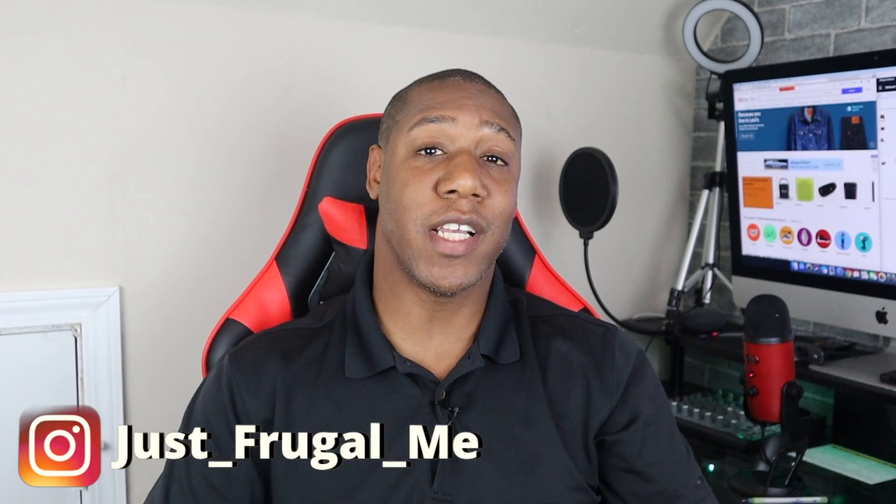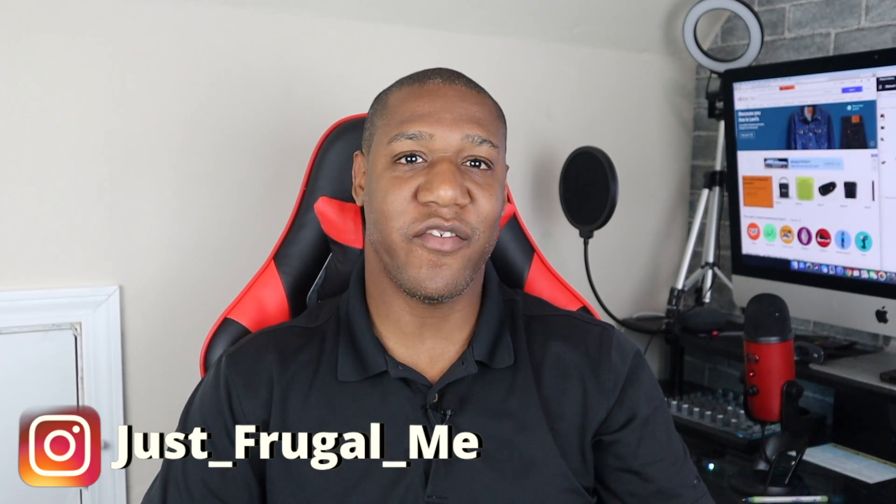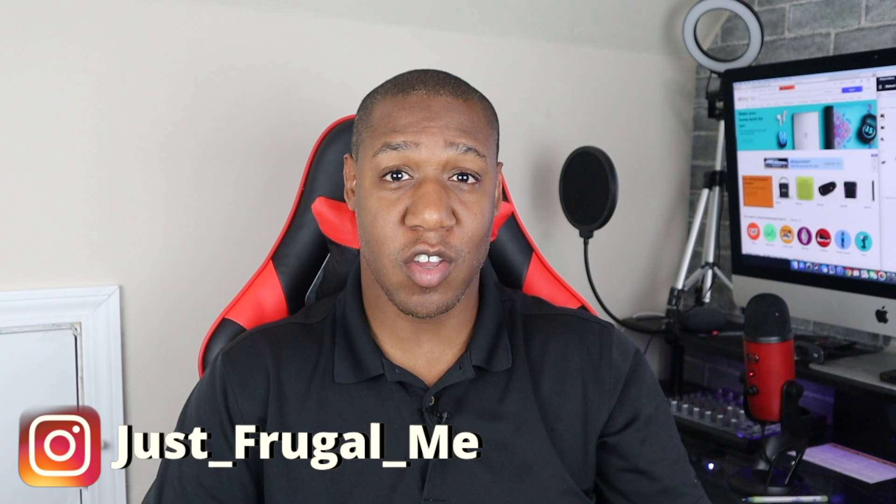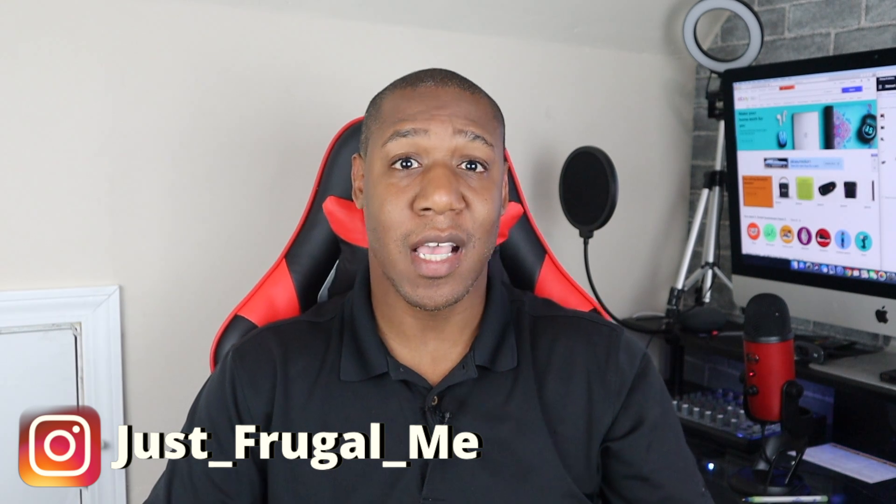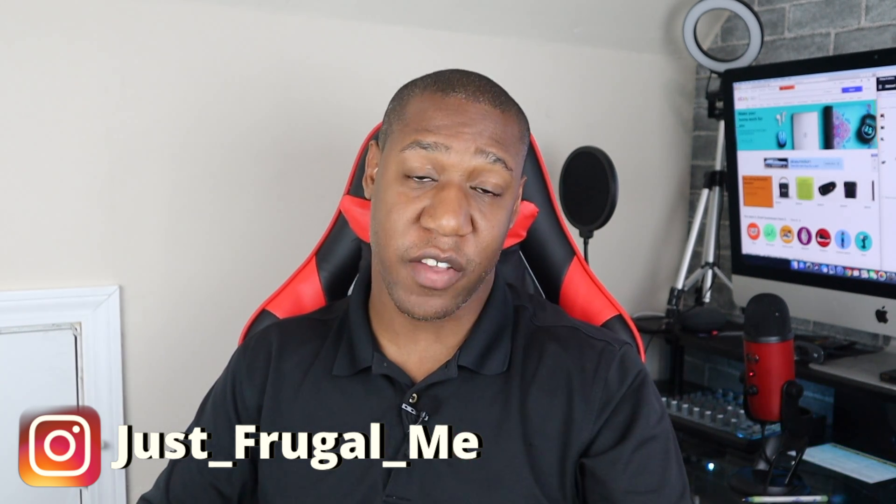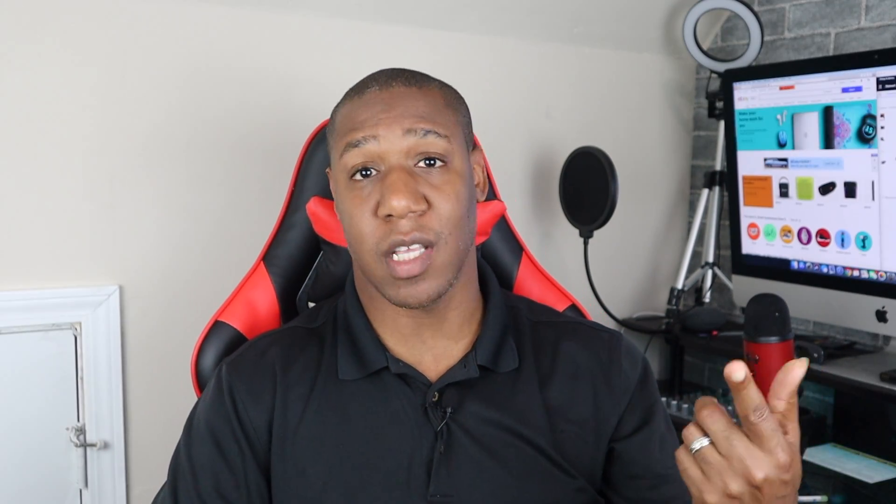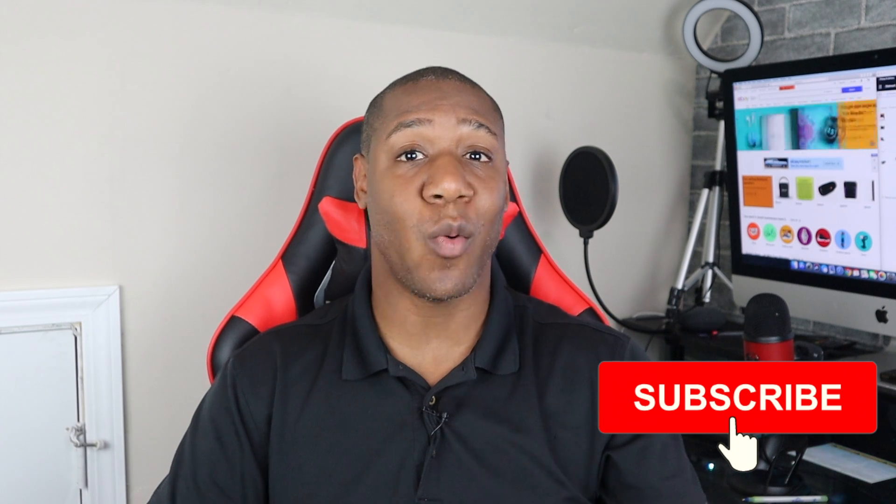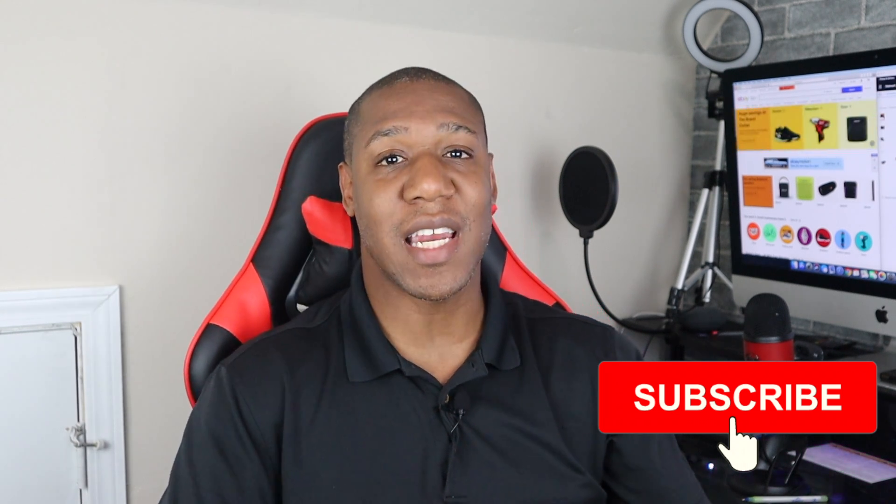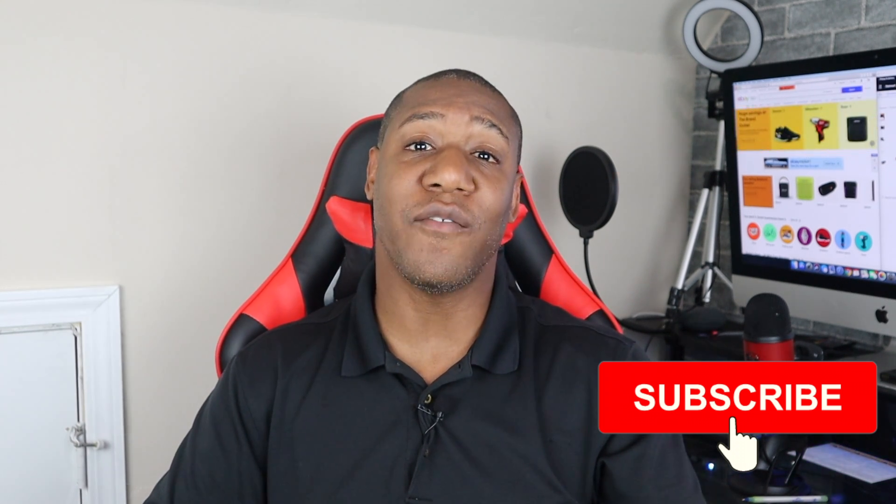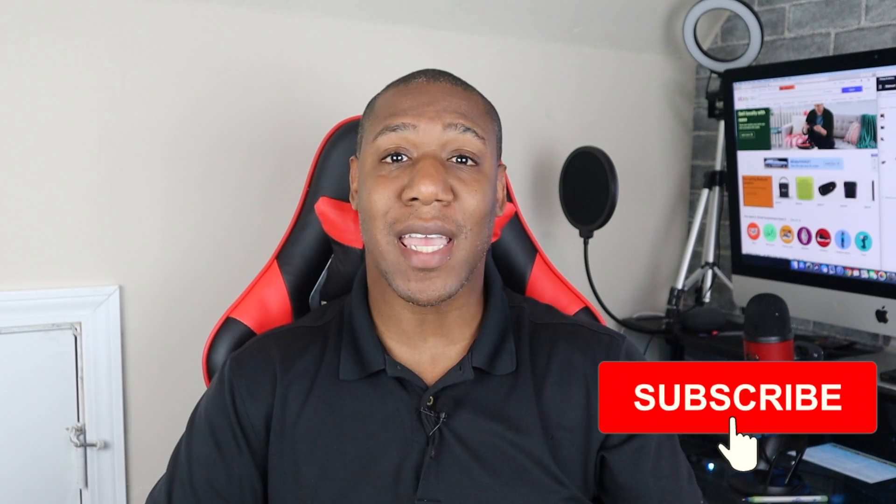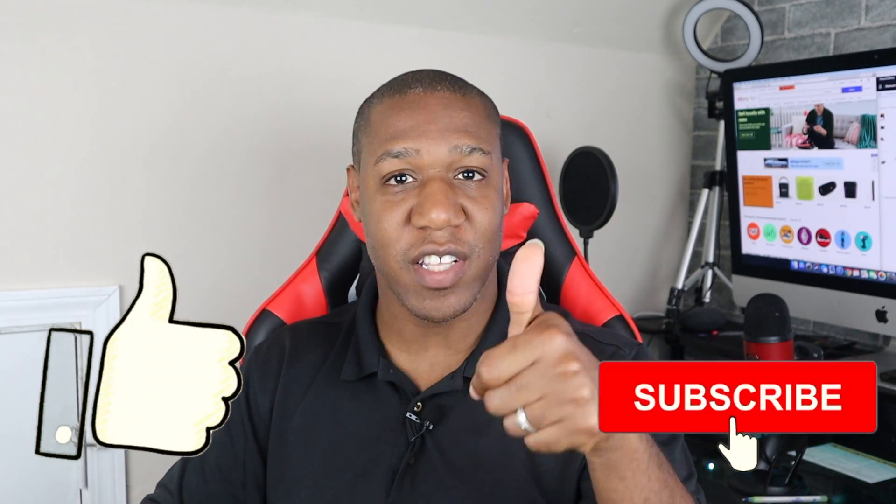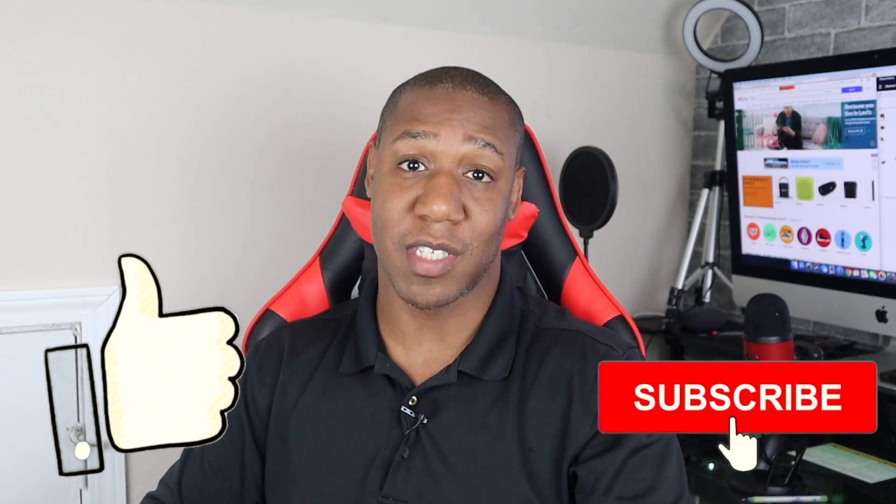My name is Josh and I make videos on ways that you can save, make money, and all things related to your finances. Make sure you subscribe and click the bell so you don't miss anything. And if you are looking for ways to make money online, make sure you give this video a thumbs up.